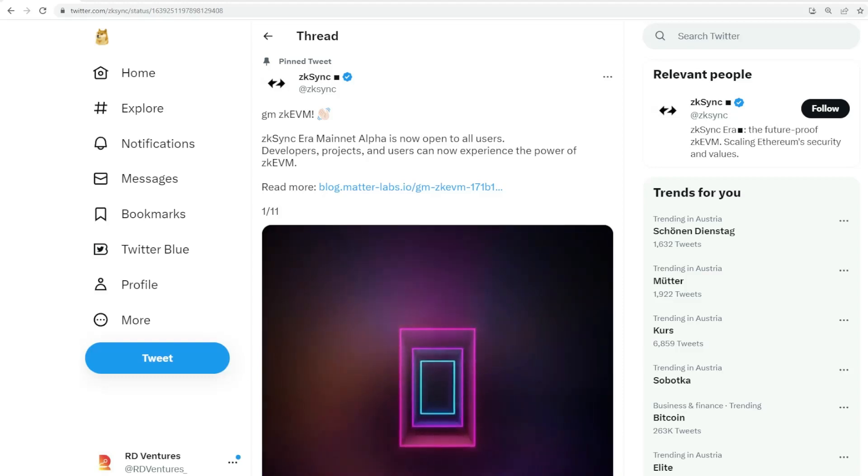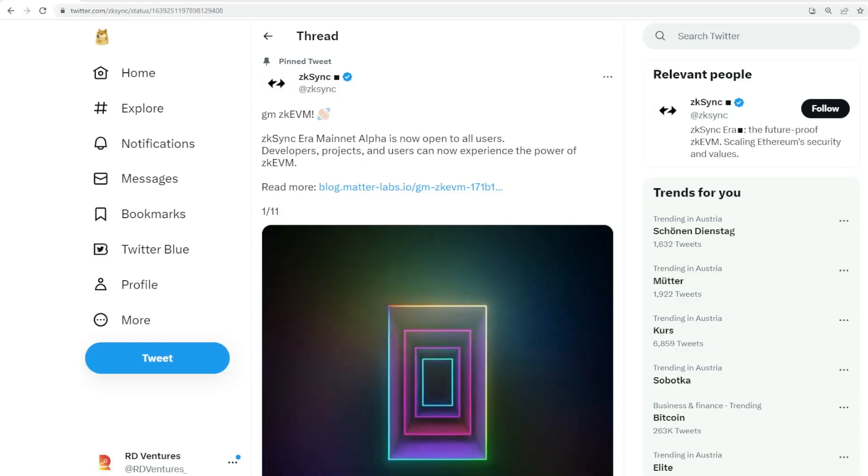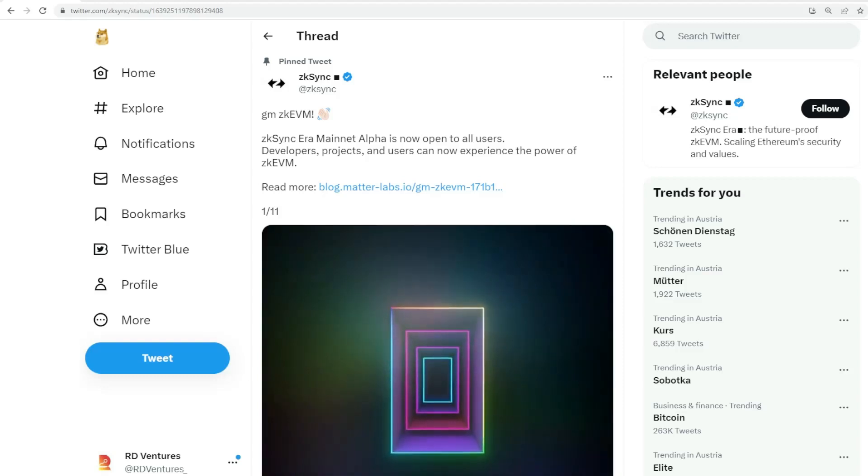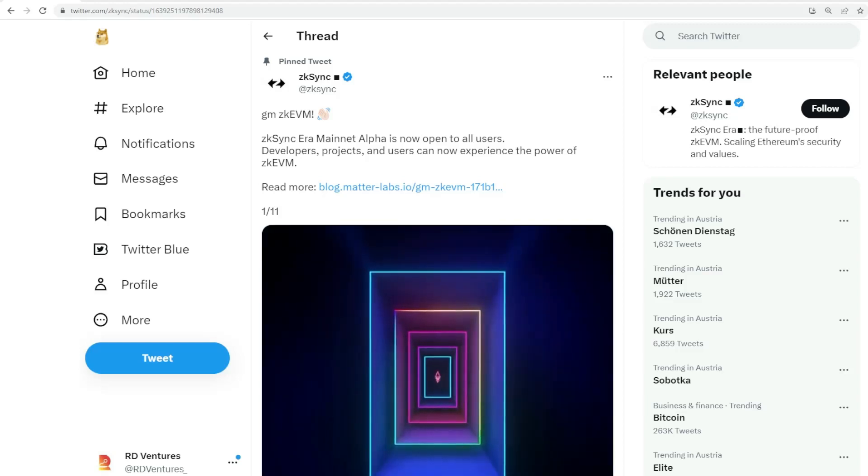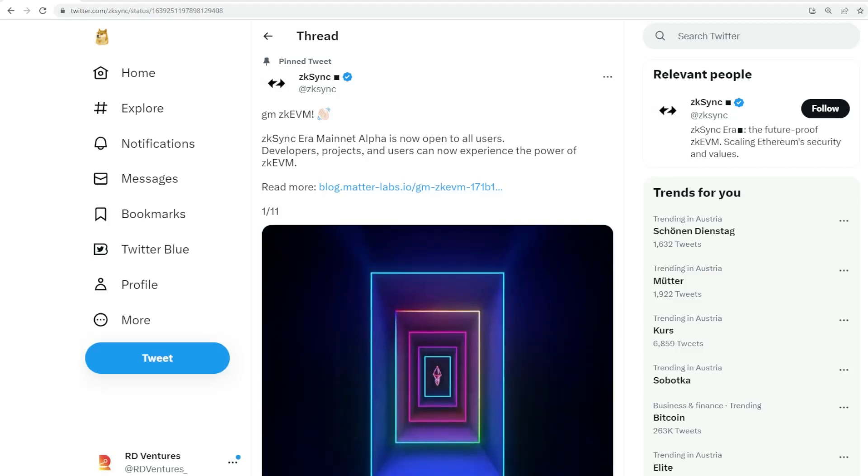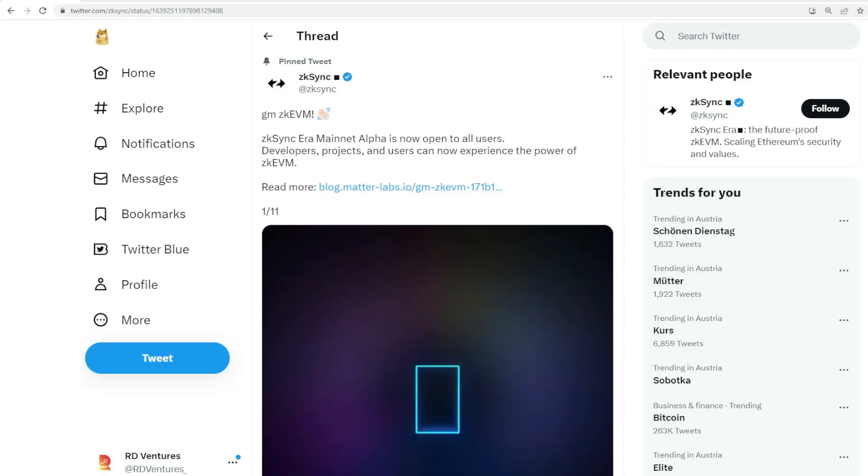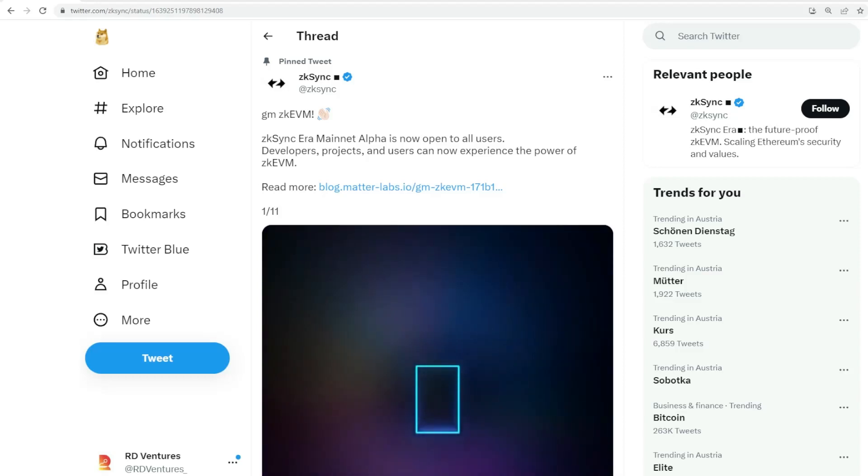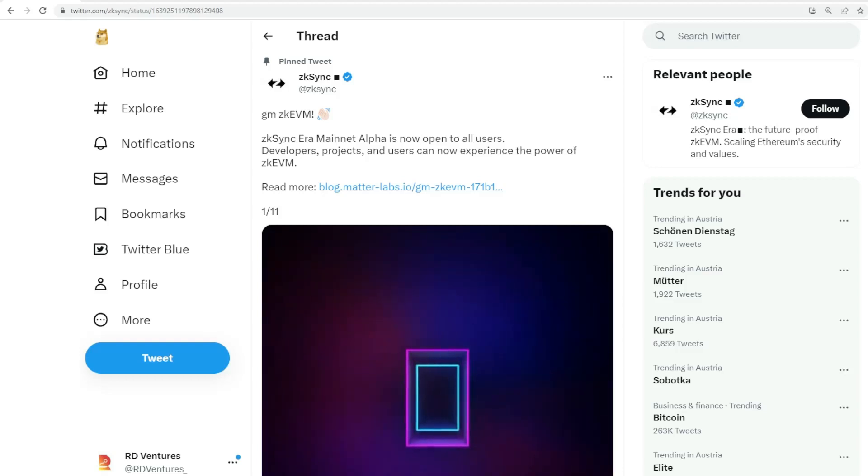Hello, hope this is reaching you well. This is Ken here from RD Labs. Today we're going to talk about ZK Sync, which essentially is a ZK rollup, a trustless protocol built on layer two.